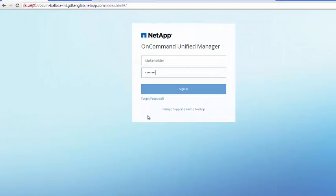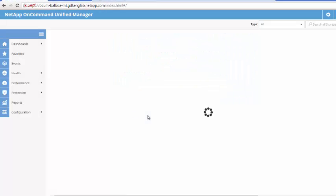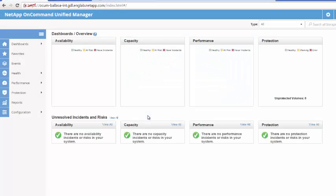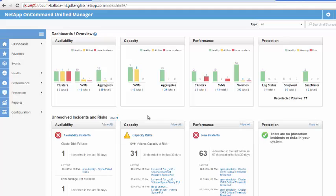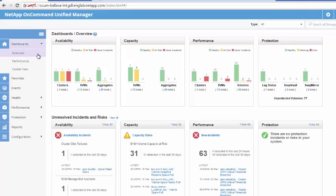Upon login, the Unified Manager user is greeted by a dashboard displaying overall health of storage environment, summarizing capacity, health, performance and data protection status.